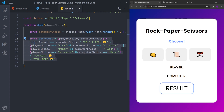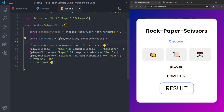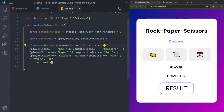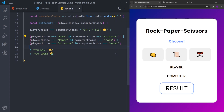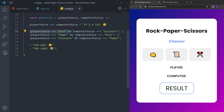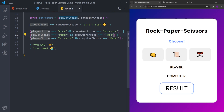Quick recap of the logic: the getResult function takes playerChoice and computerChoice and compares them. If they're equal, it's a tie. The three scenarios where you win are defined explicitly — rock beats scissors, paper beats rock, scissors beats paper — and if the opposite happens you lose. This is why we defined exactly three winning scenarios; the opposite of each means you lose.